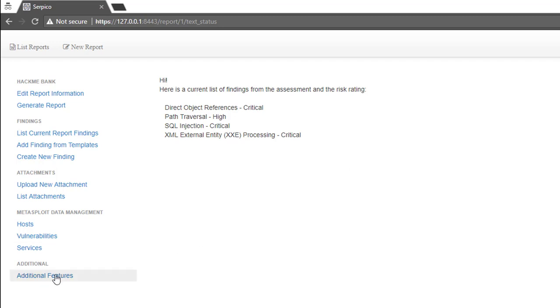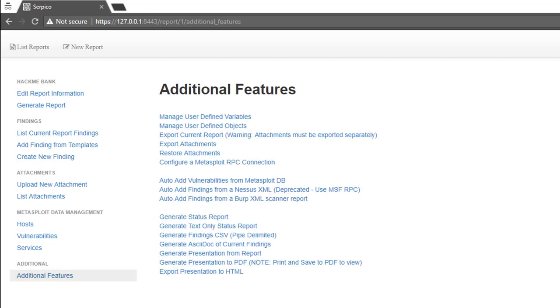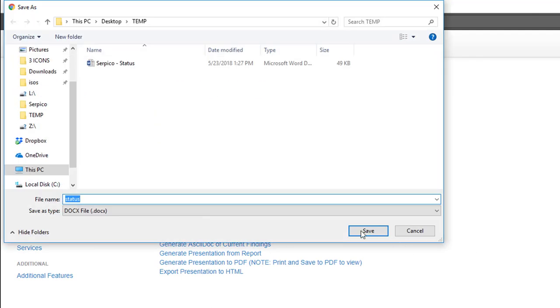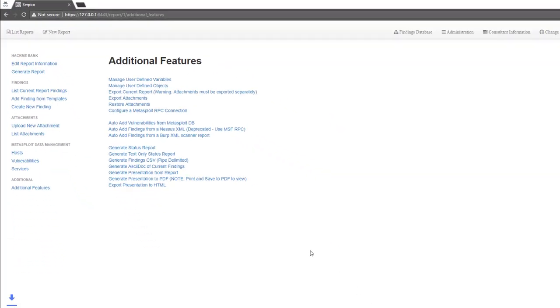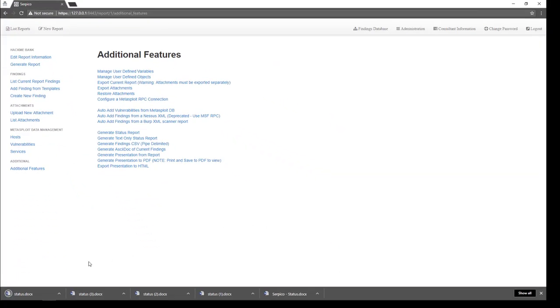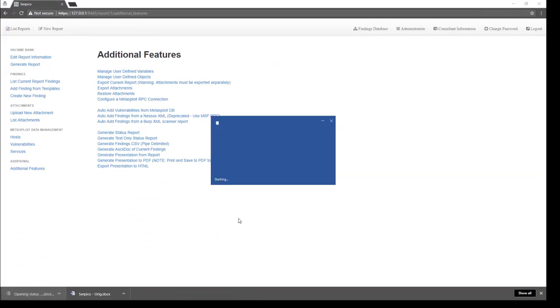If you're looking for something a little bit more in-depth or branded, if you click on generate status report, it will create a Microsoft Word version of your status report. We'll take a look at this.